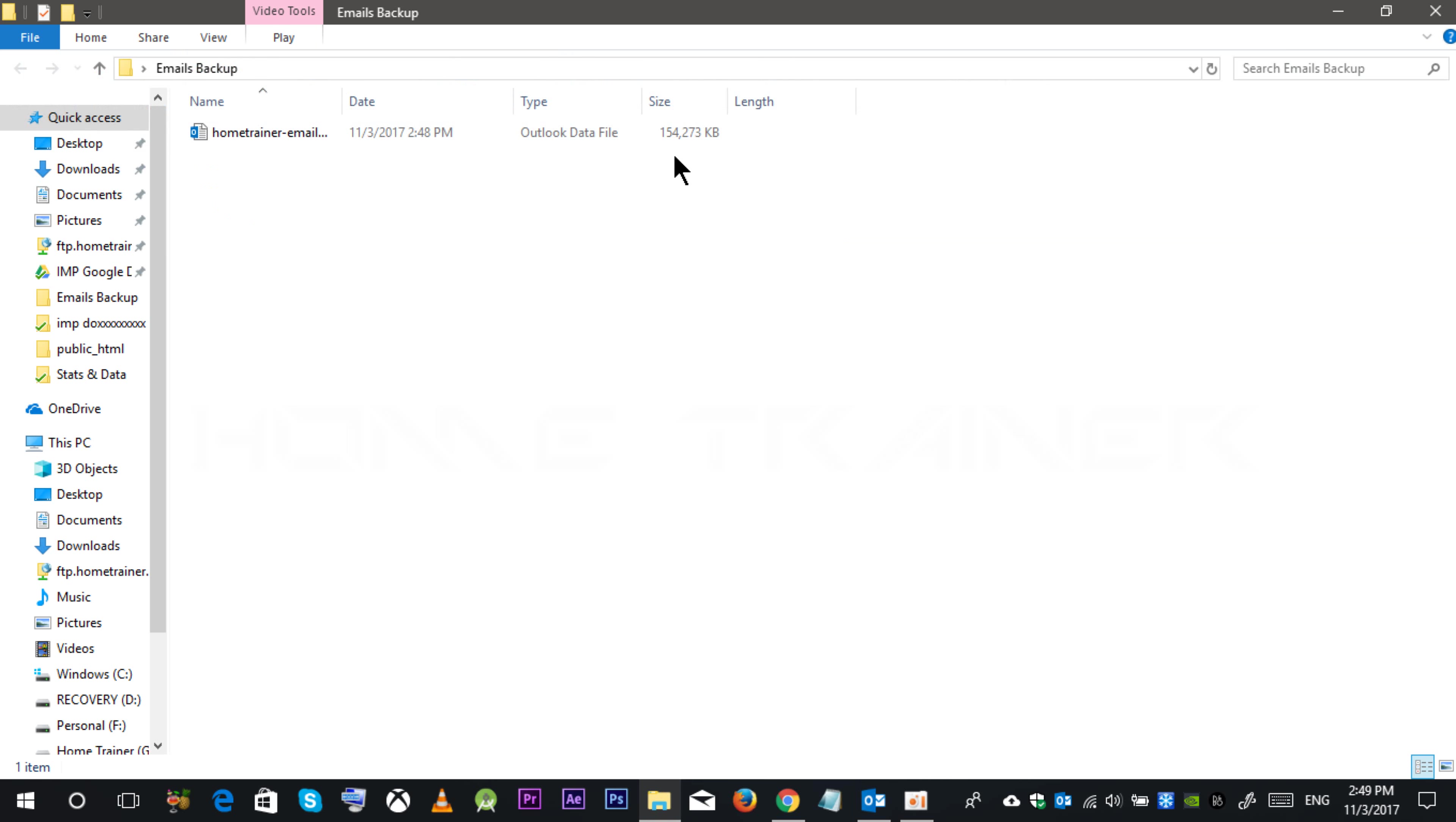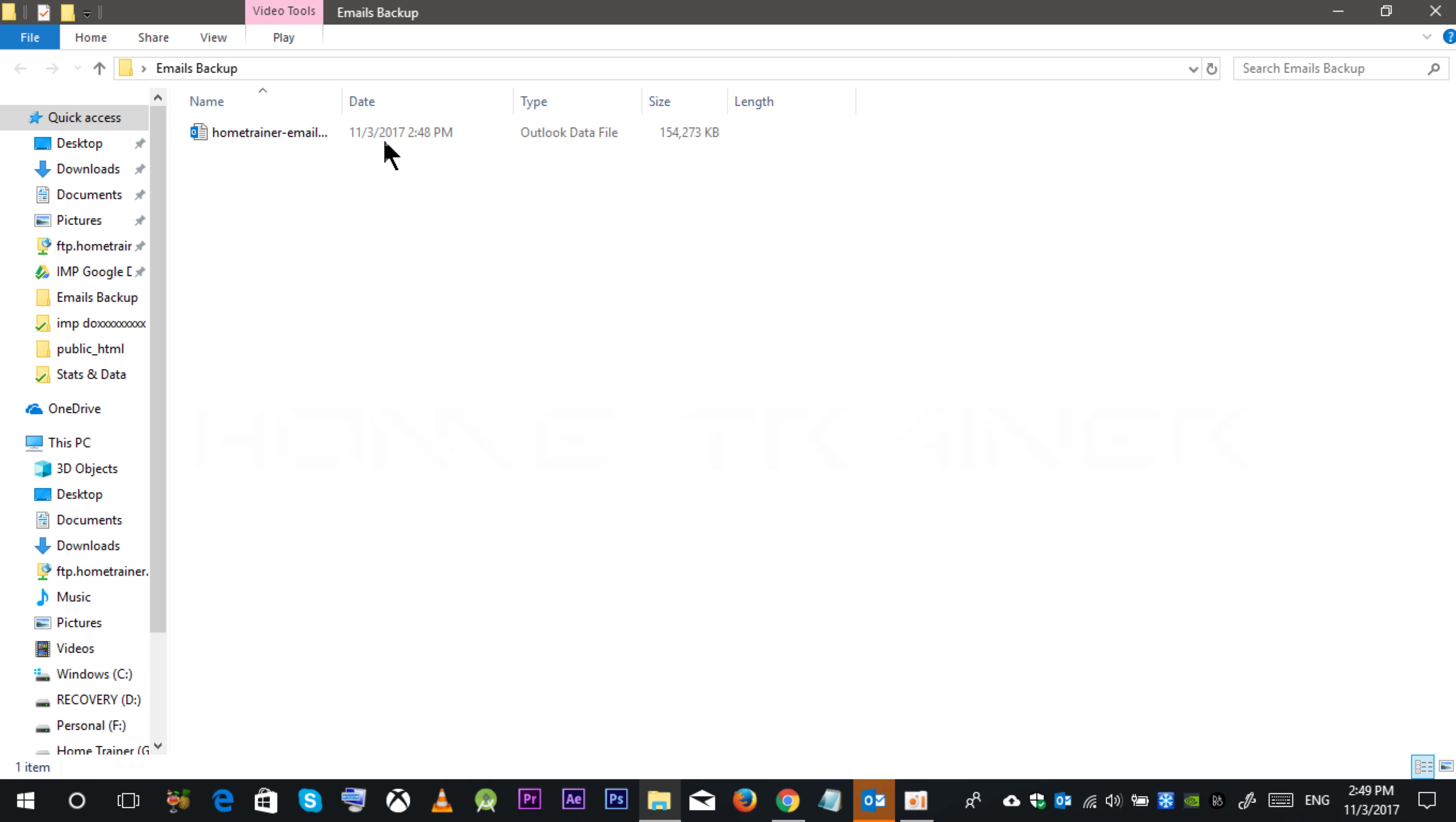These emails are getting backed up. I have put the date over here, 3rd November 2017.